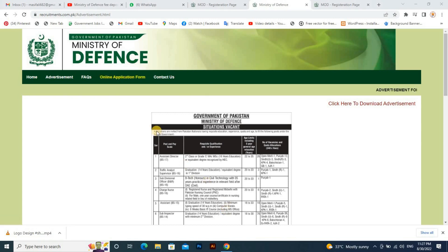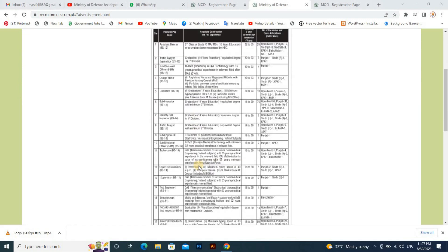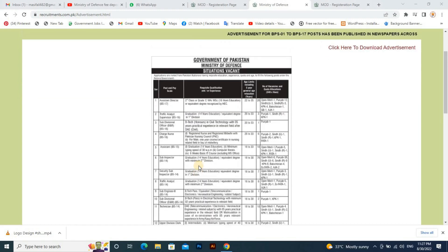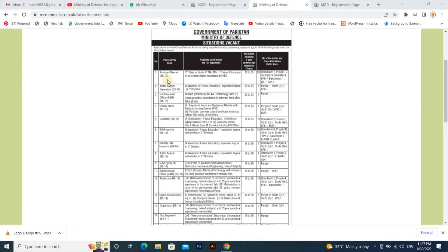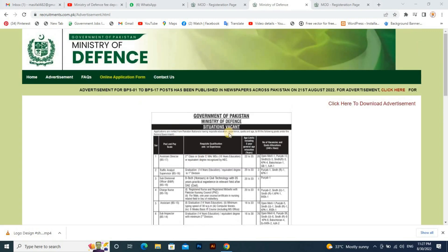As you all know, the Ministry of Defense has advertised posts. We will cover the advertisement which you can see on the screen. The first post is for the Assistant Director. You can do this on the Ministry of Defense website.